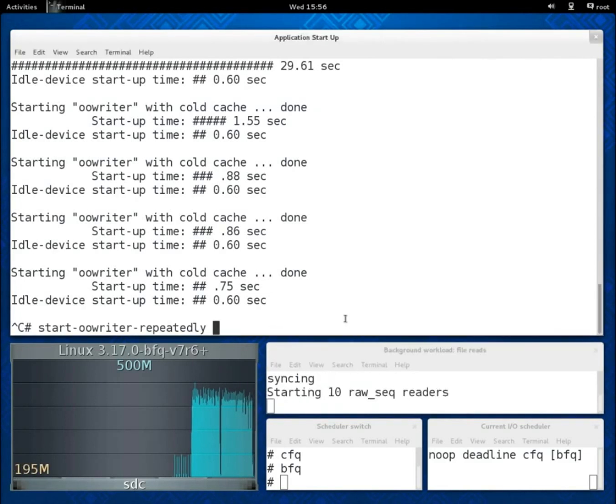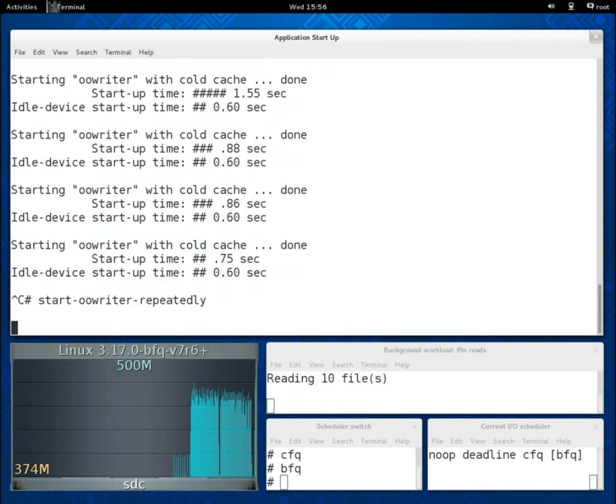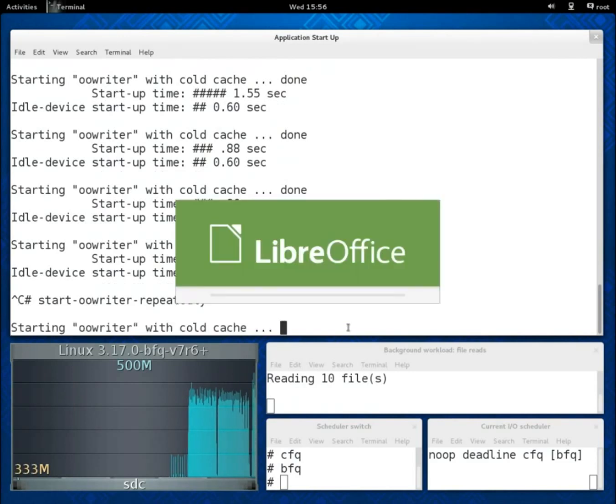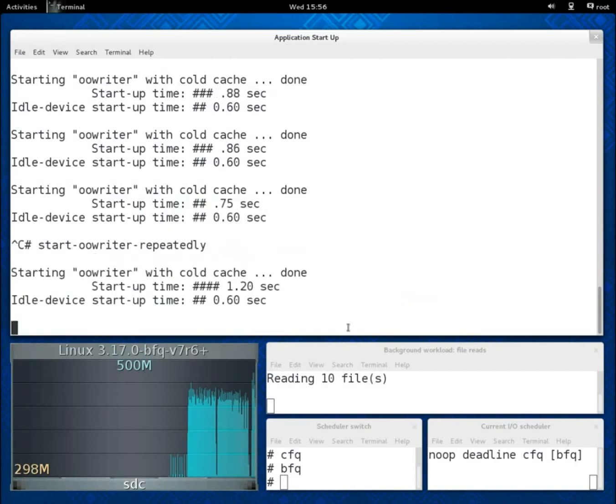Even with 10 readers in the background, with BFQ, start-up times are still at most twice as high as when the device was idle.